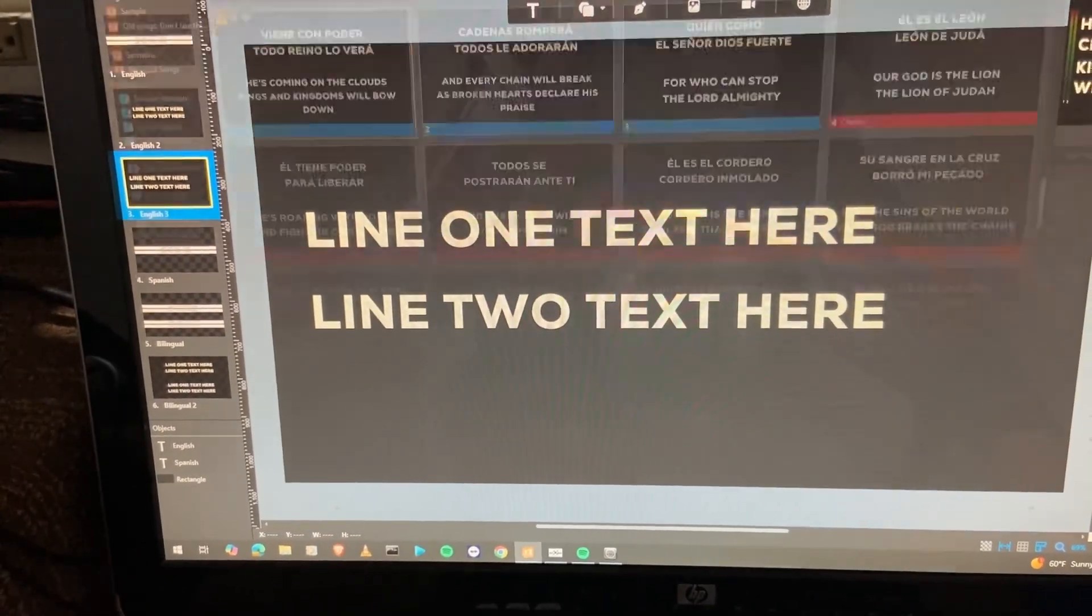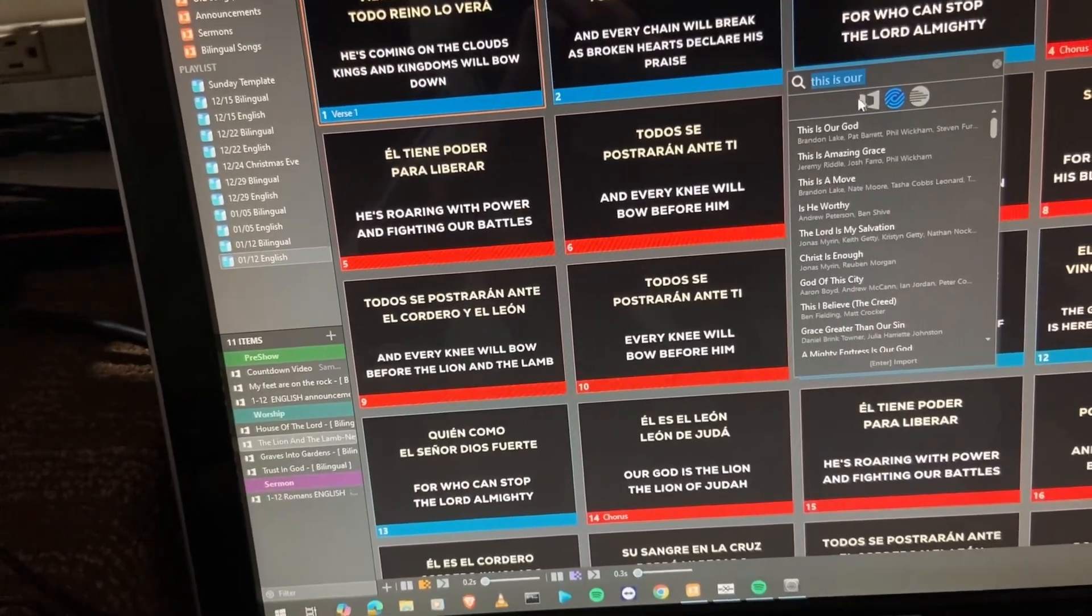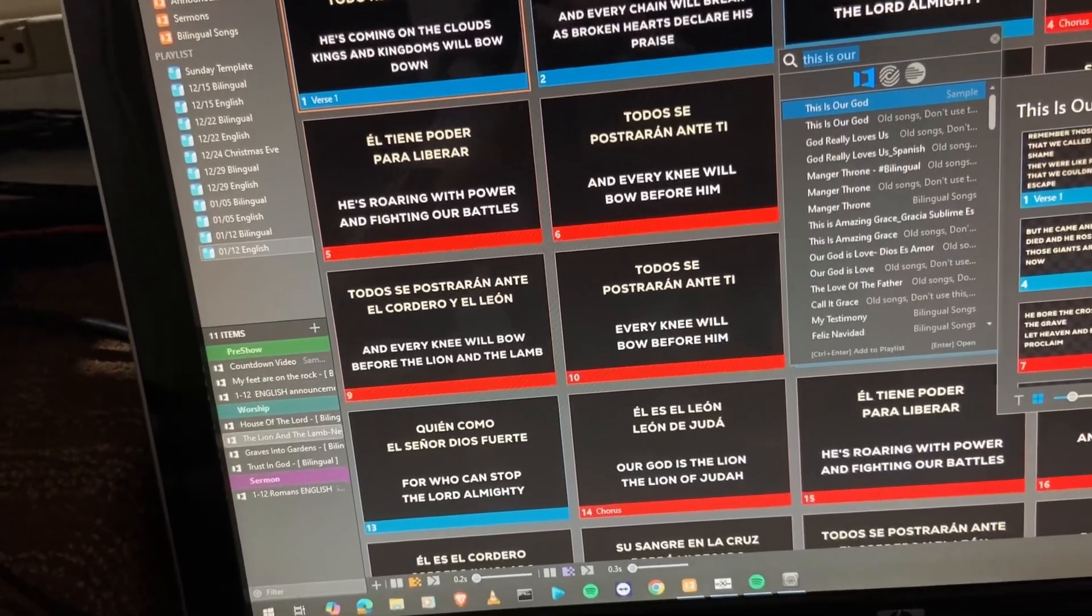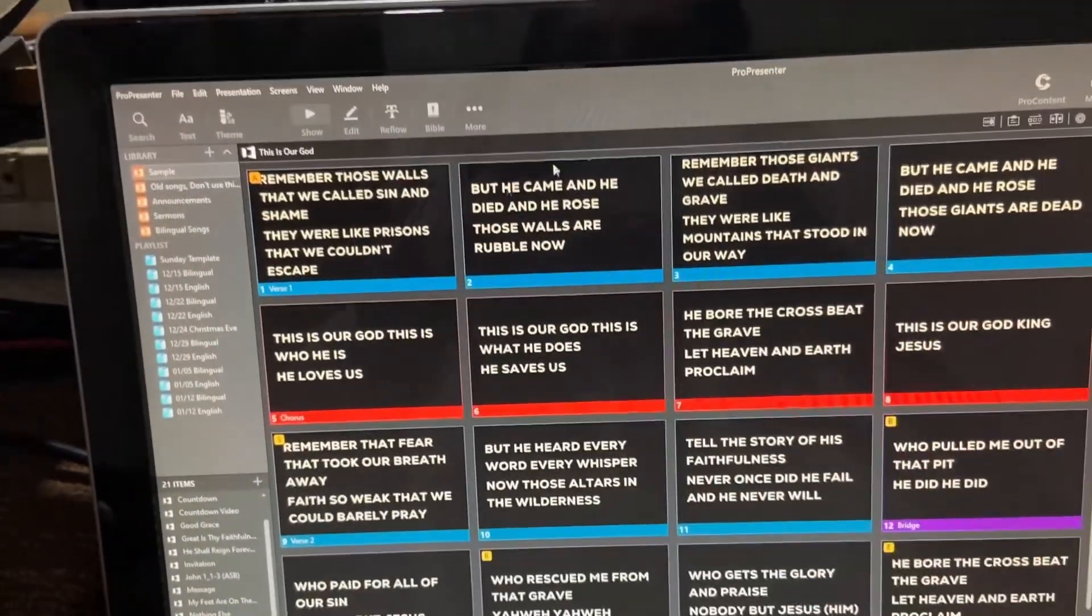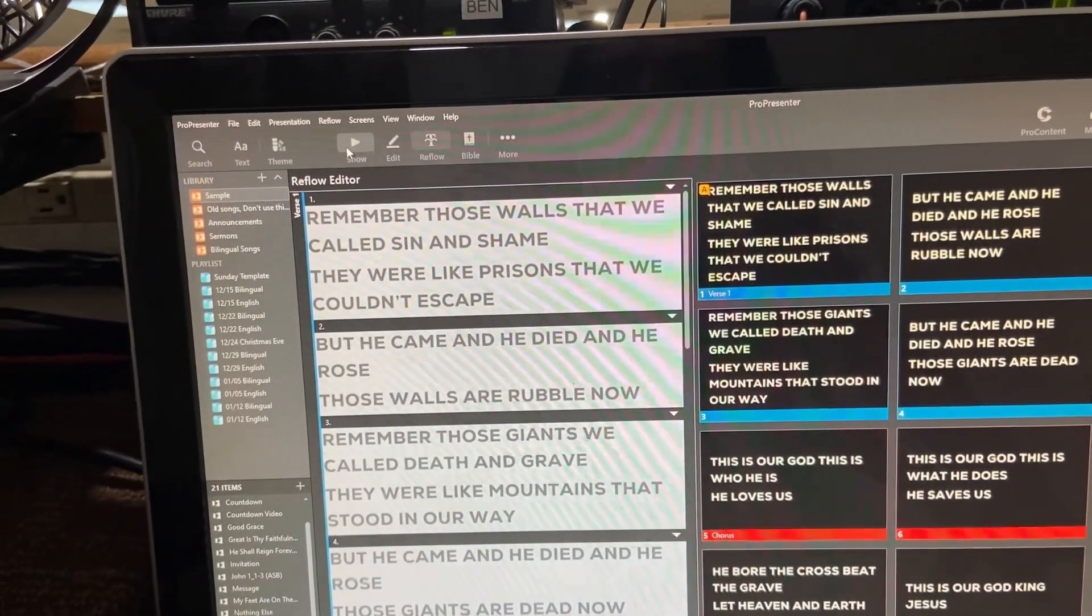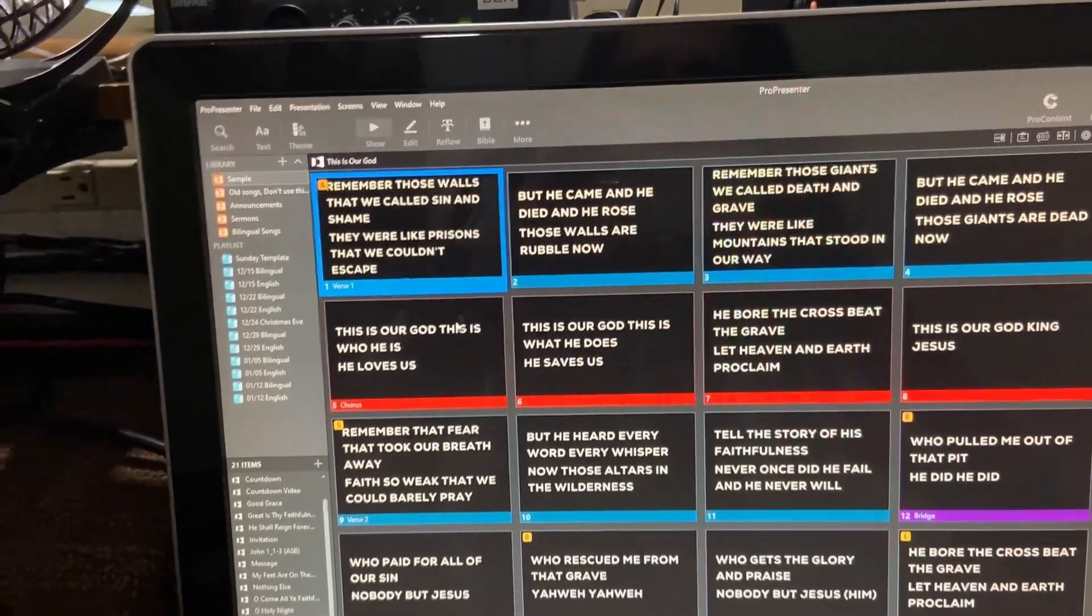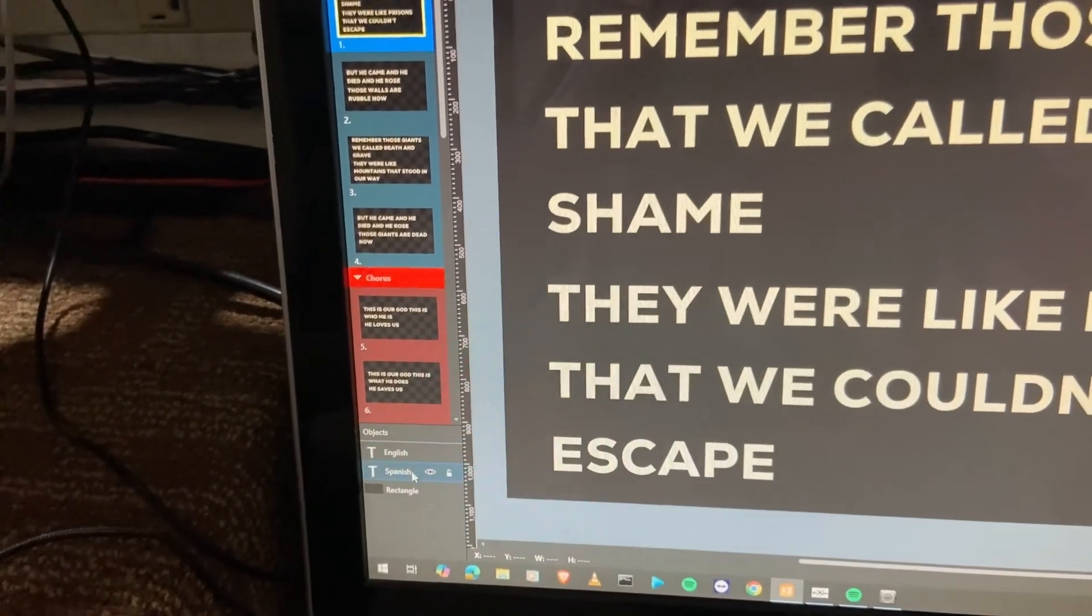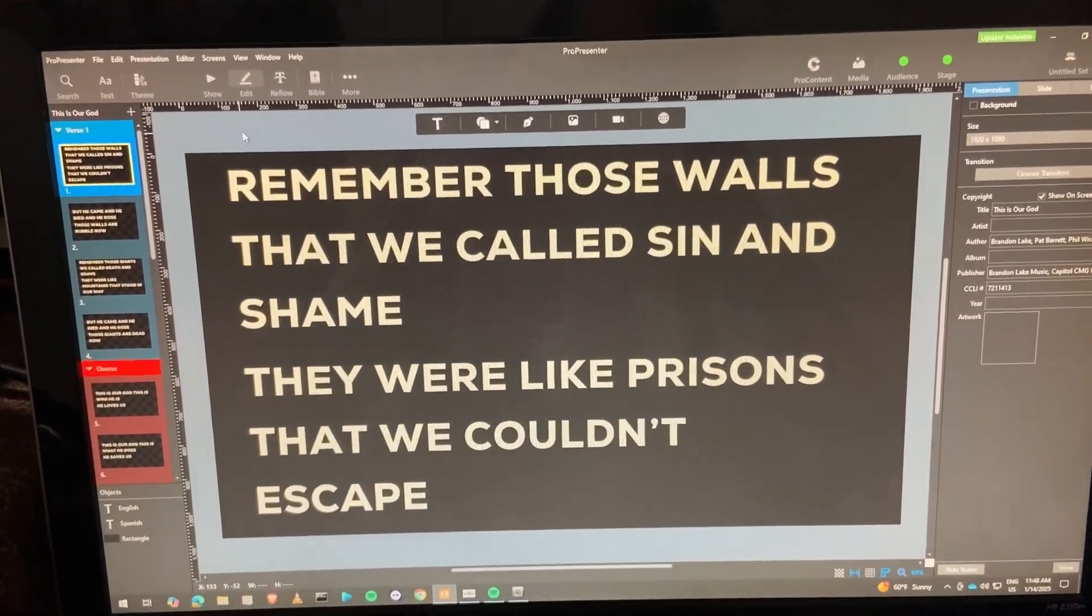And so now let's go over to show. Let's find the song that we just imported. So this is Our God. We got it right here. Let's open it up. All right. So we have our English lyrics right here. When we hit reflow, we see English lyrics, obviously. And then when we go into the slide editor, we can see that we have the English text box on top, Spanish below.